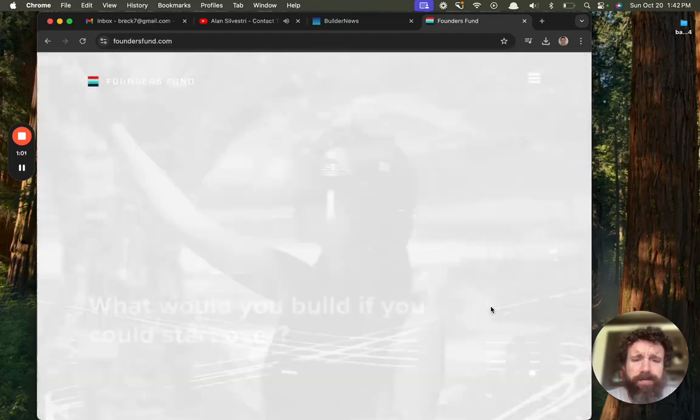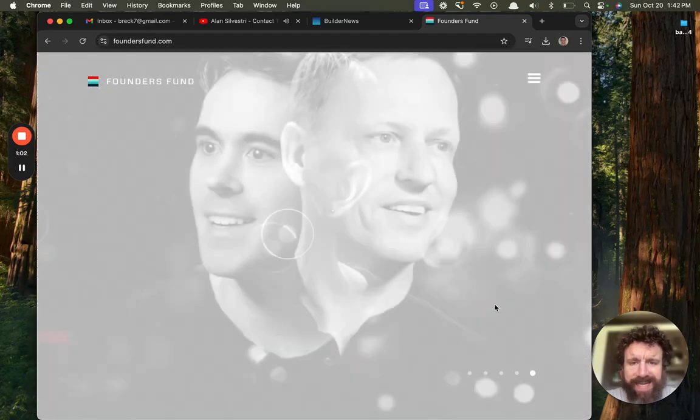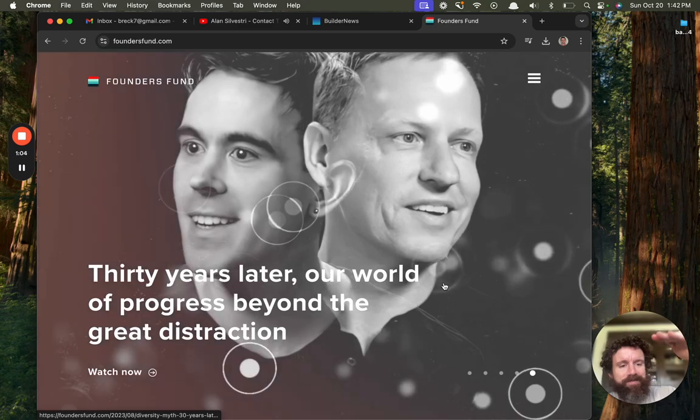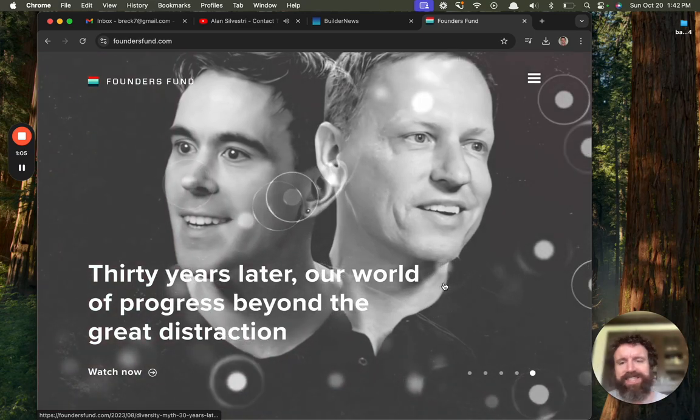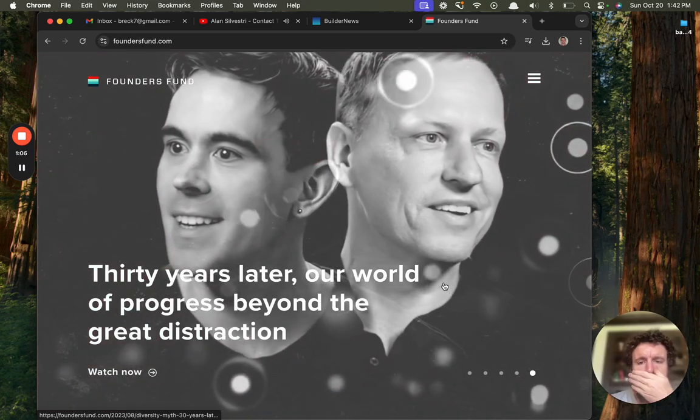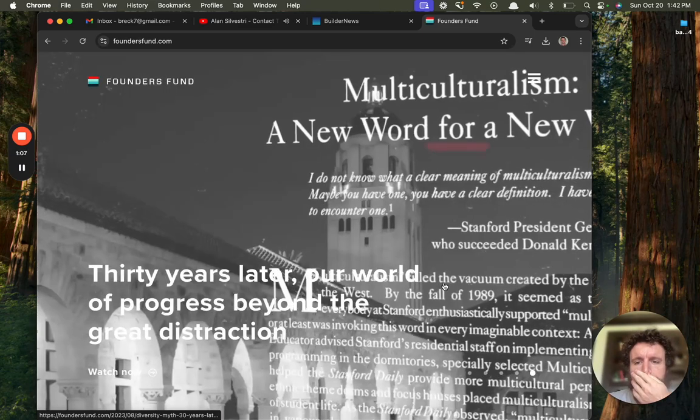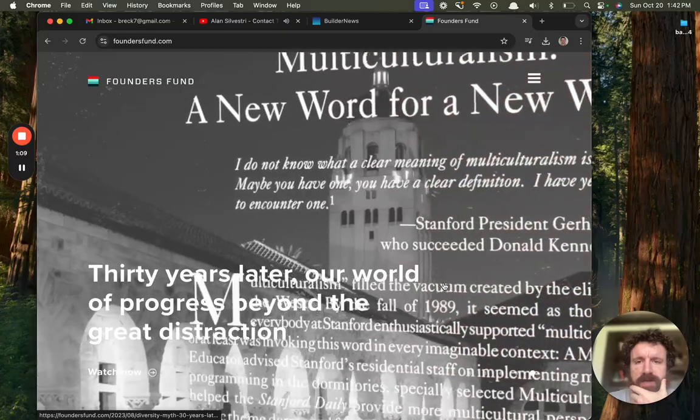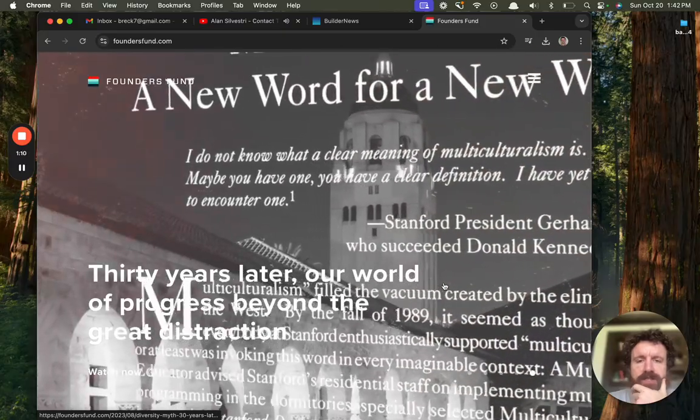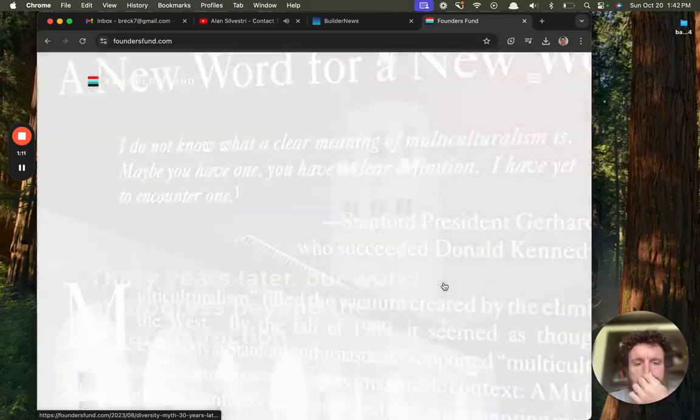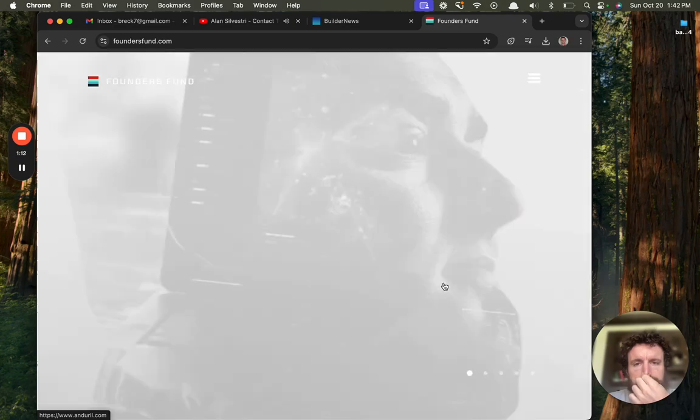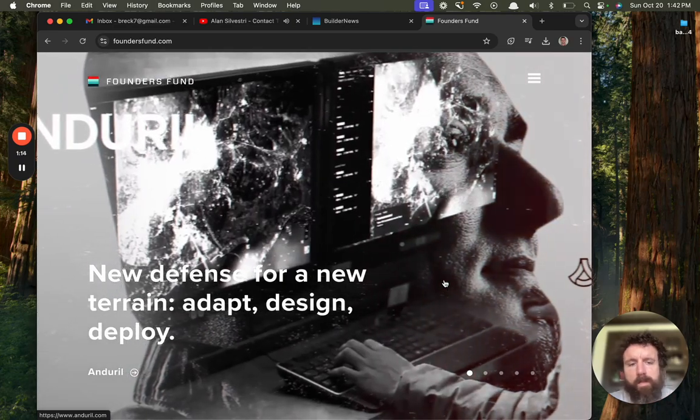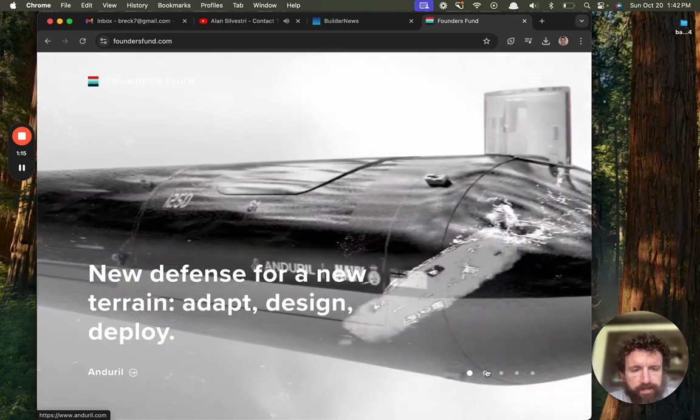You've really got a lot going on. Fuck, if we had to start it over, we'd be fucked. Haven't you heard of assembly theory? Everything needs to build on everything else. 30 years later, a world of progress beyond the great distraction.